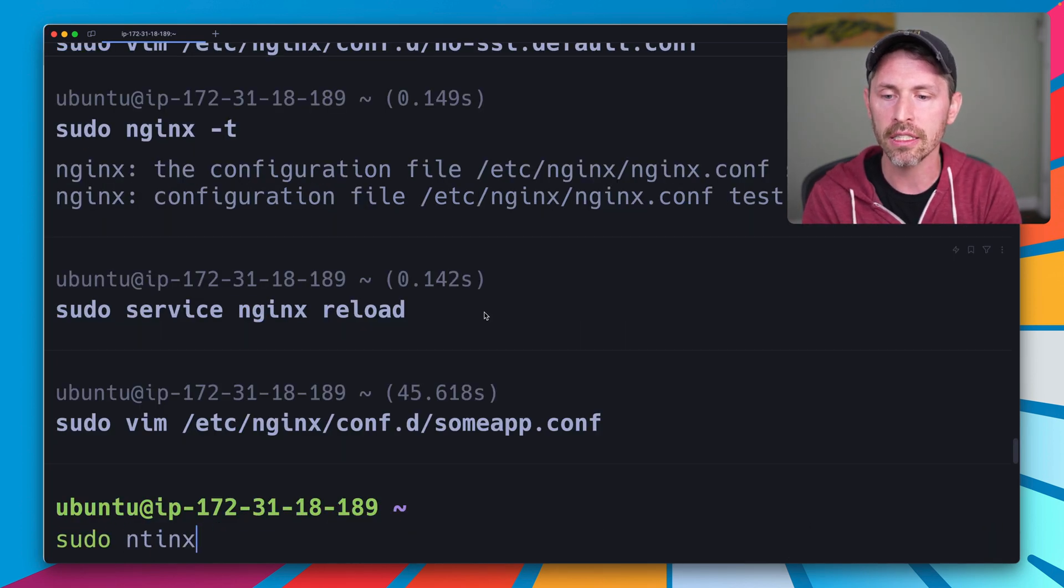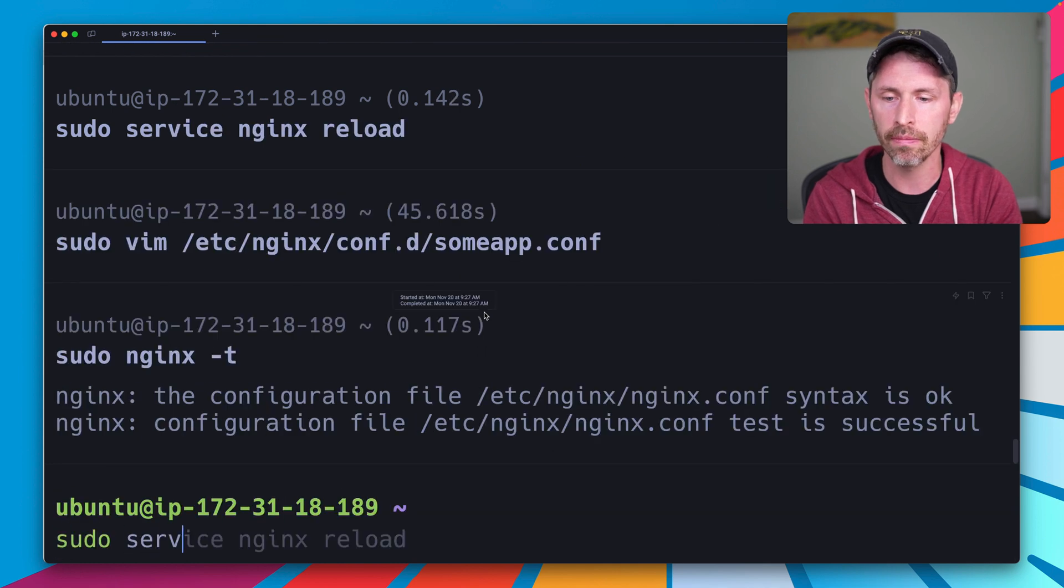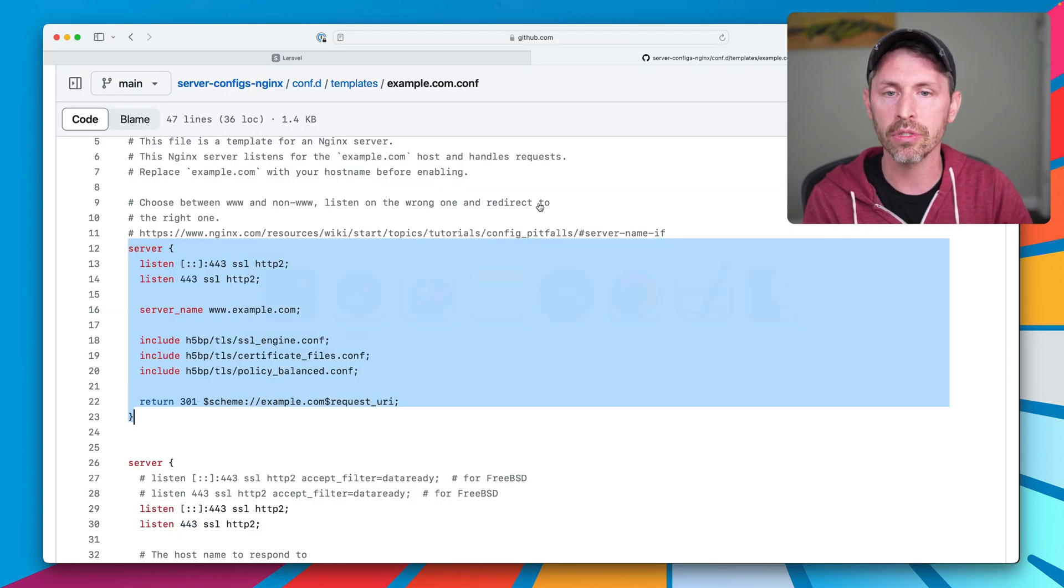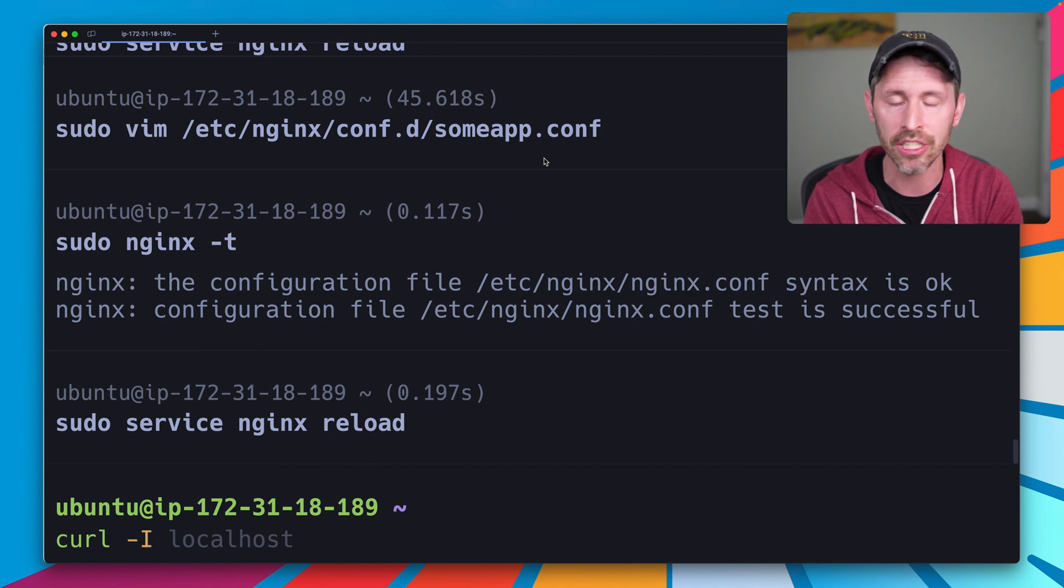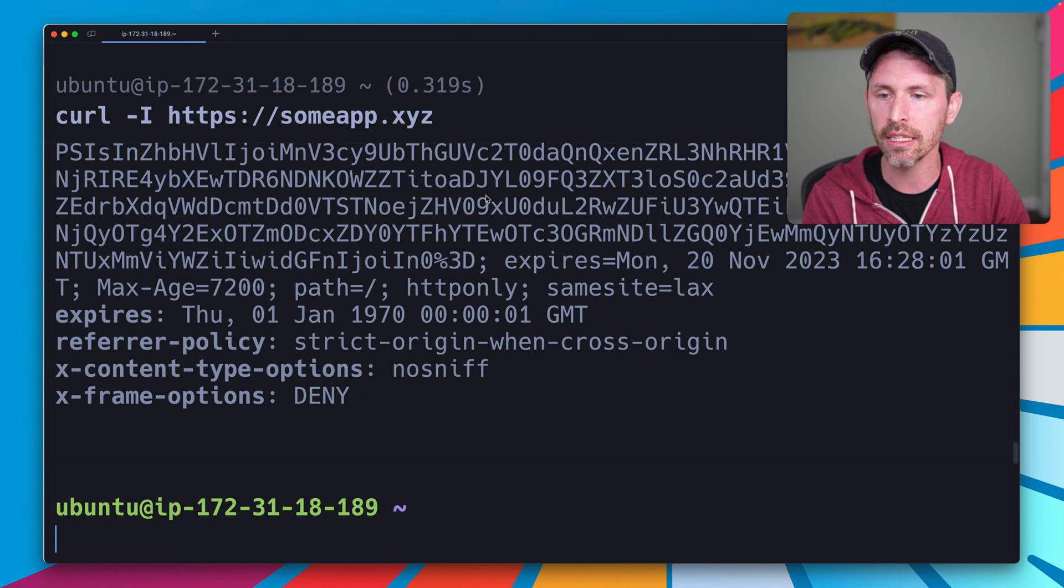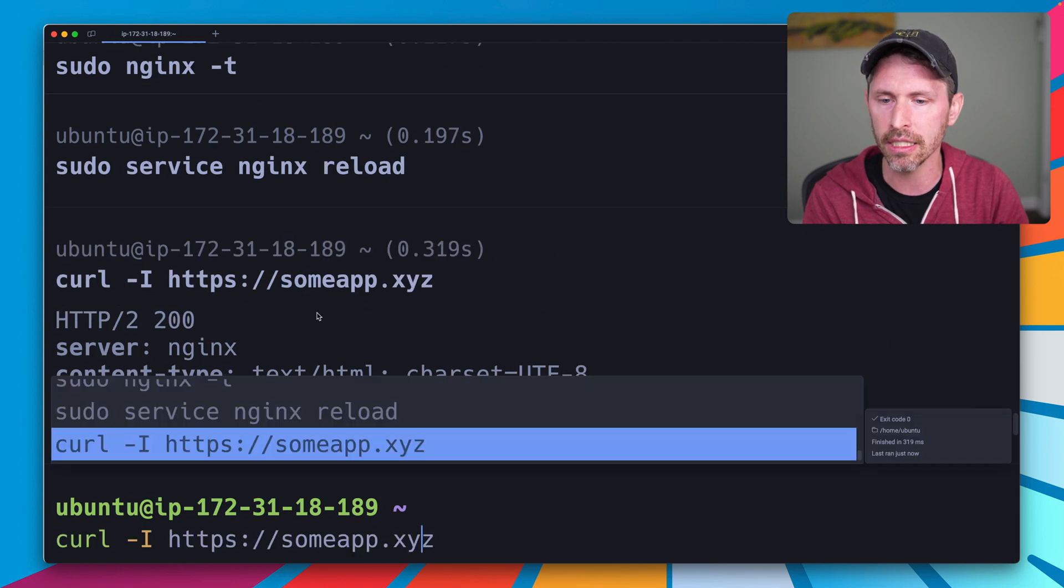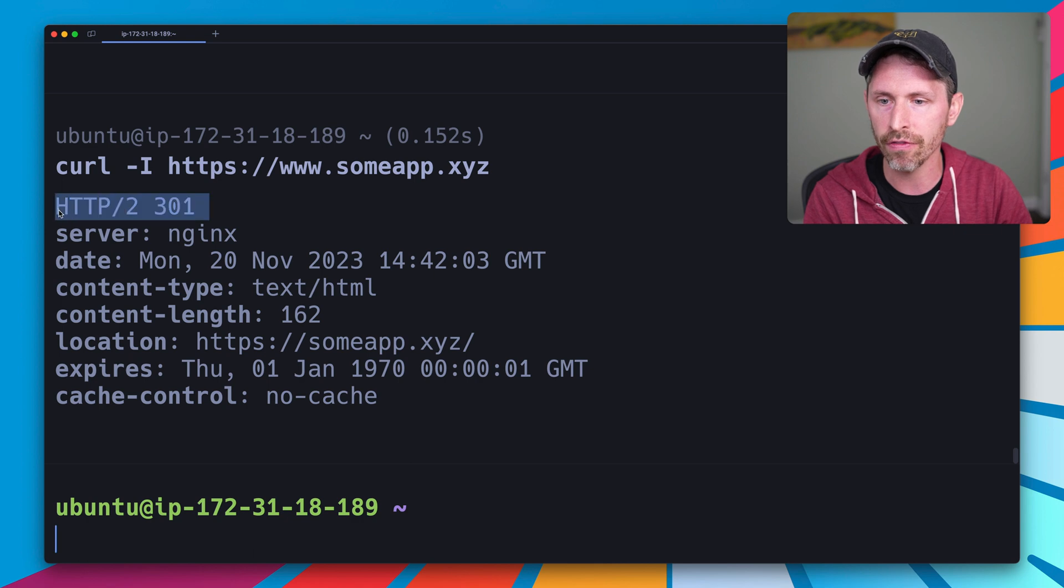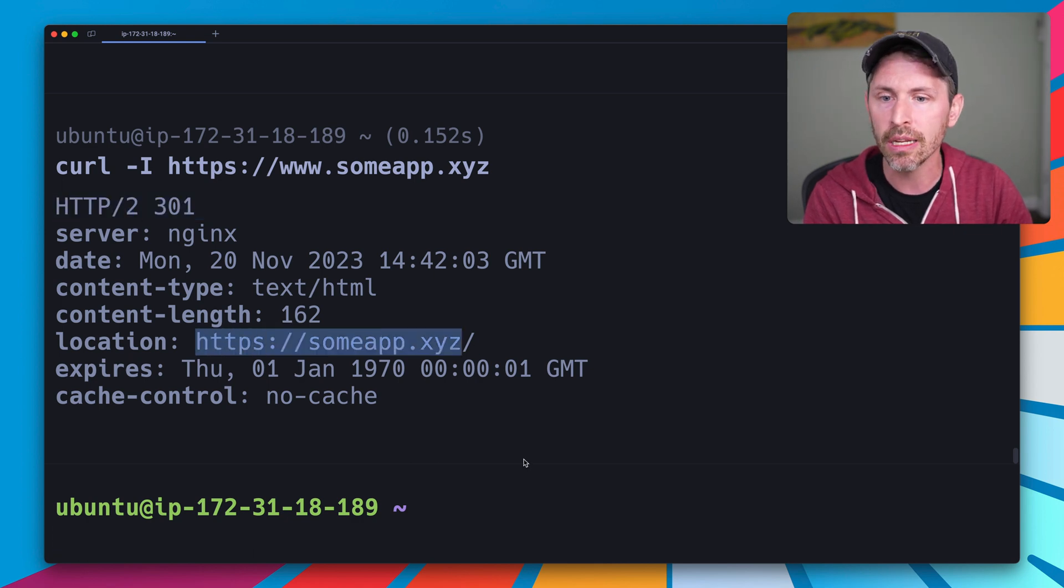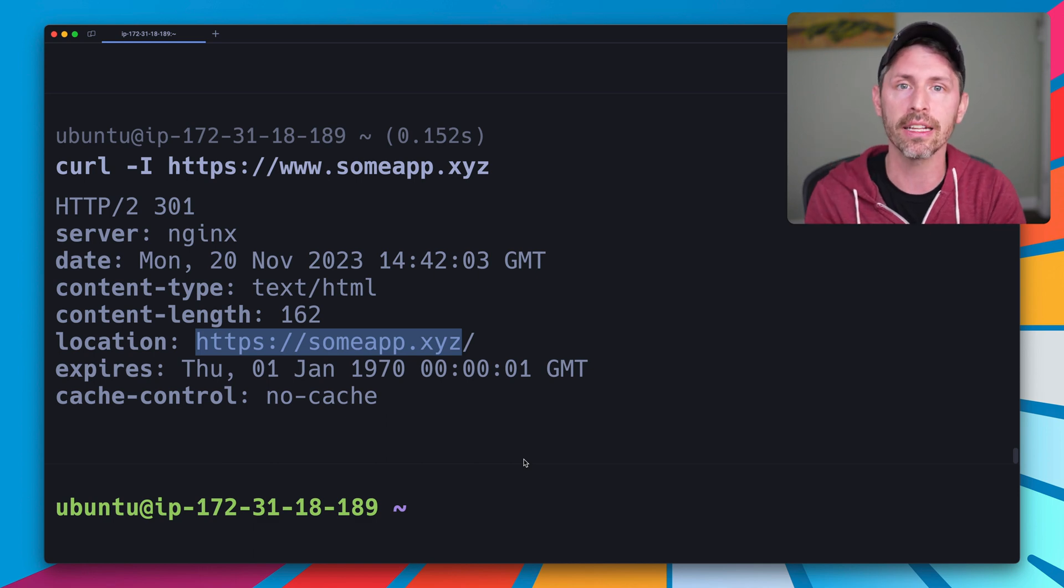Let's test this configuration. Good. We'll reload it, and we'll see. I'm going to use curl for this. So if I do a curl -I, so it's a head request, to https://someapp.xyz, I get a 200 response. If I do the www version, I get hopefully a redirect, a 301 redirect telling me to go to the non-www version. Perfect.